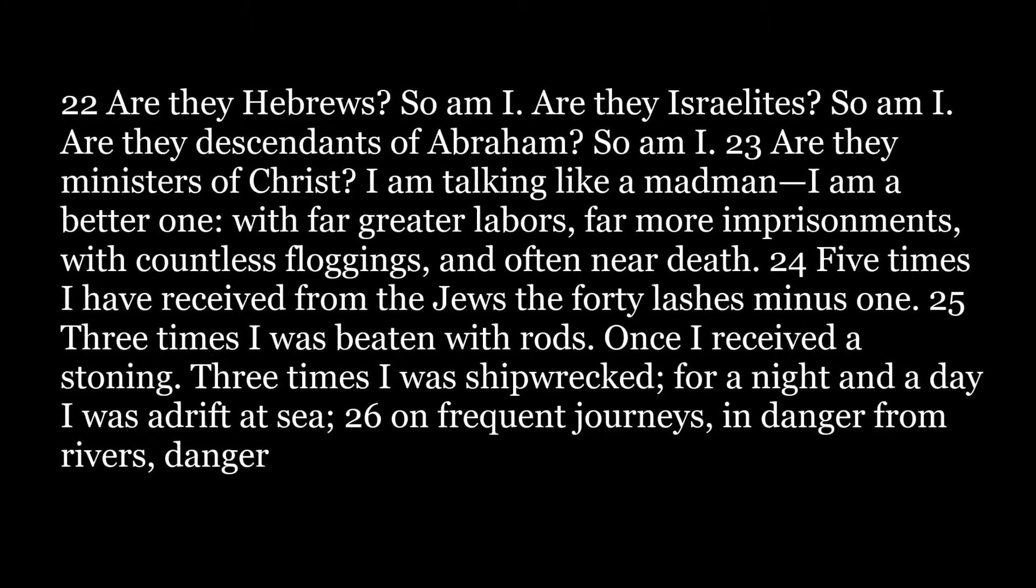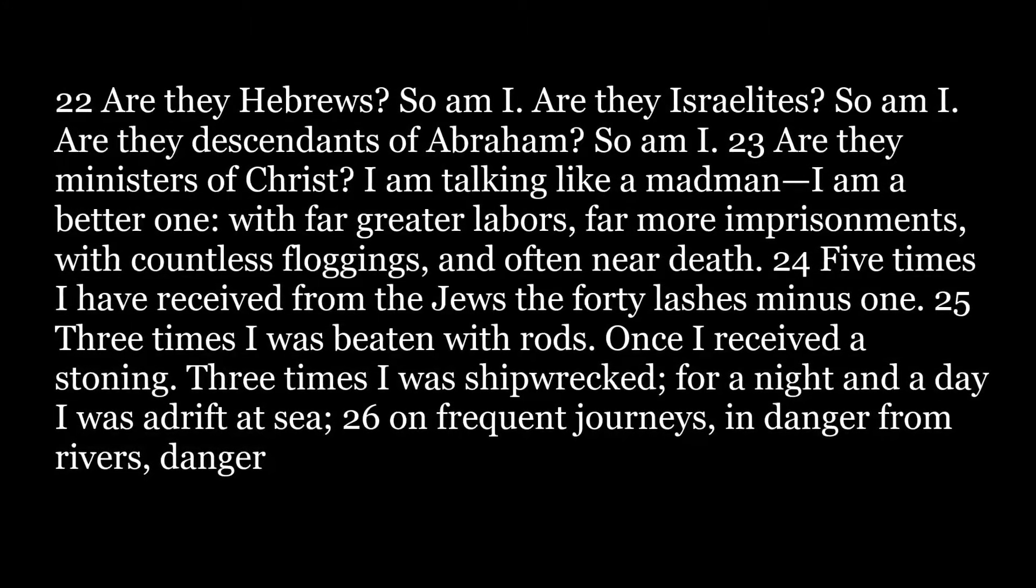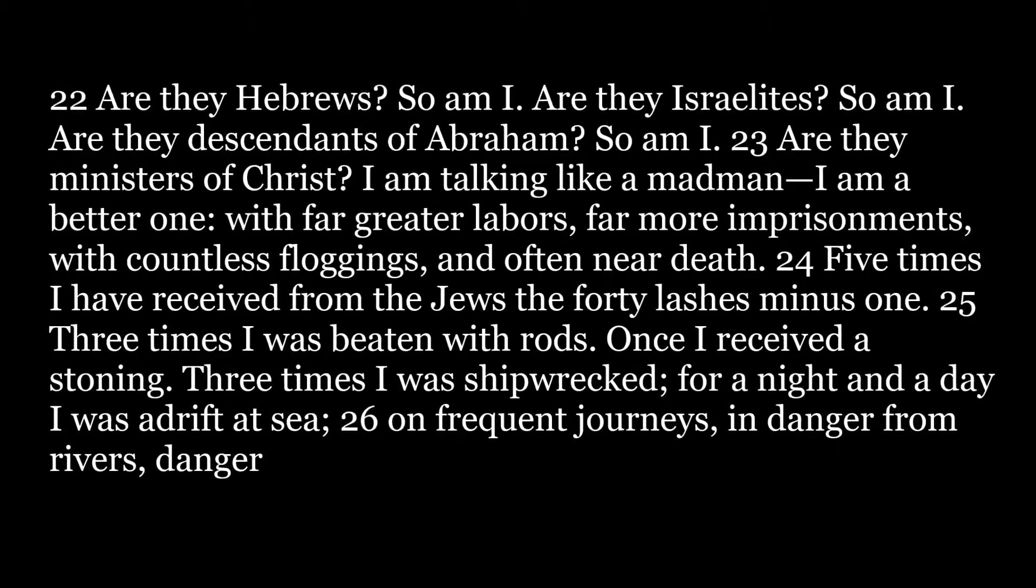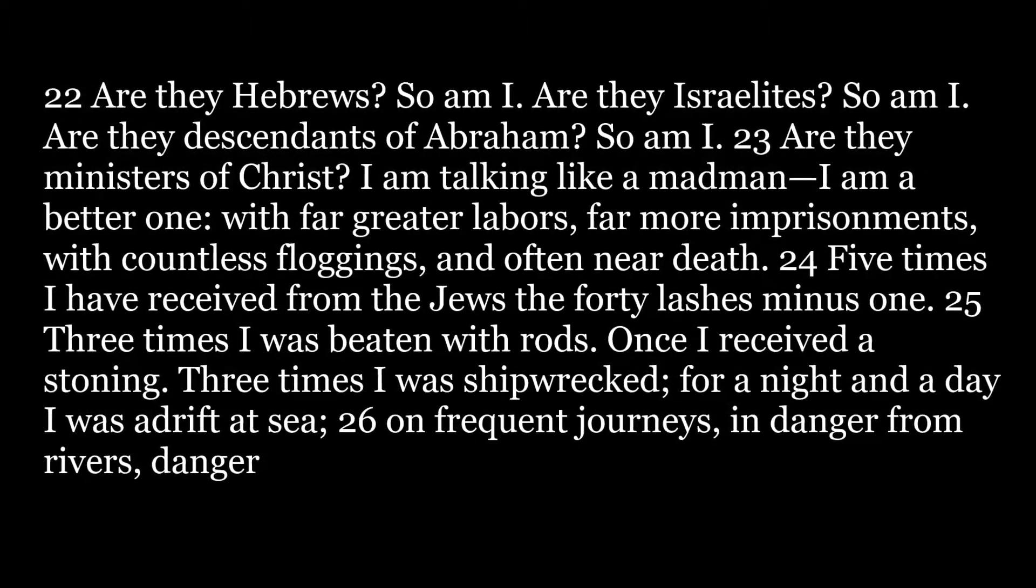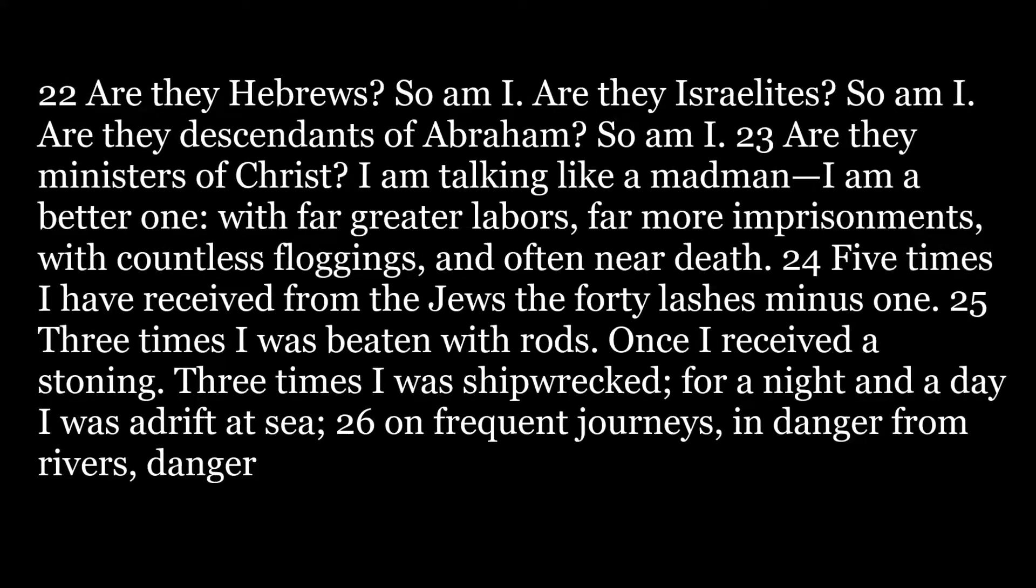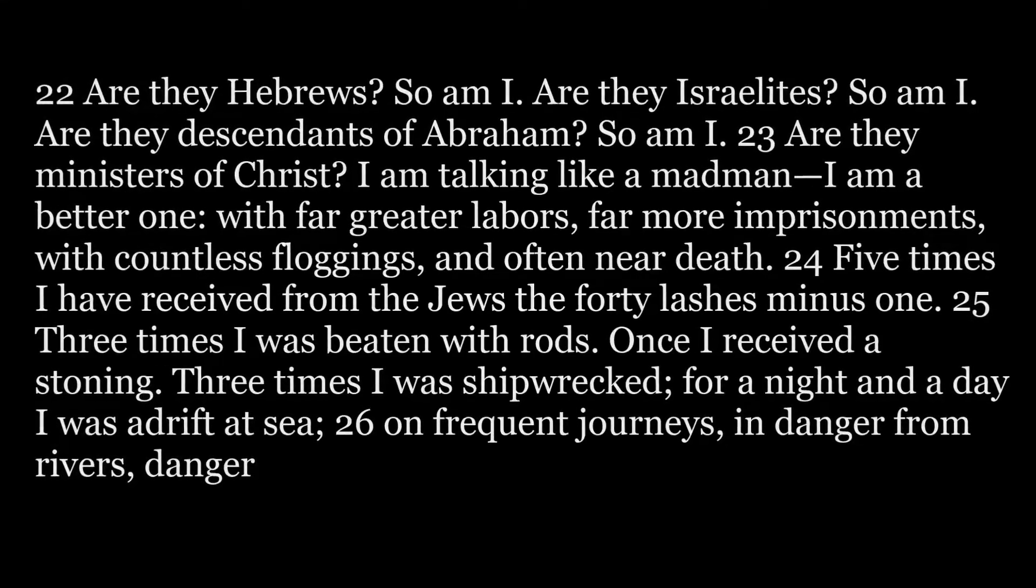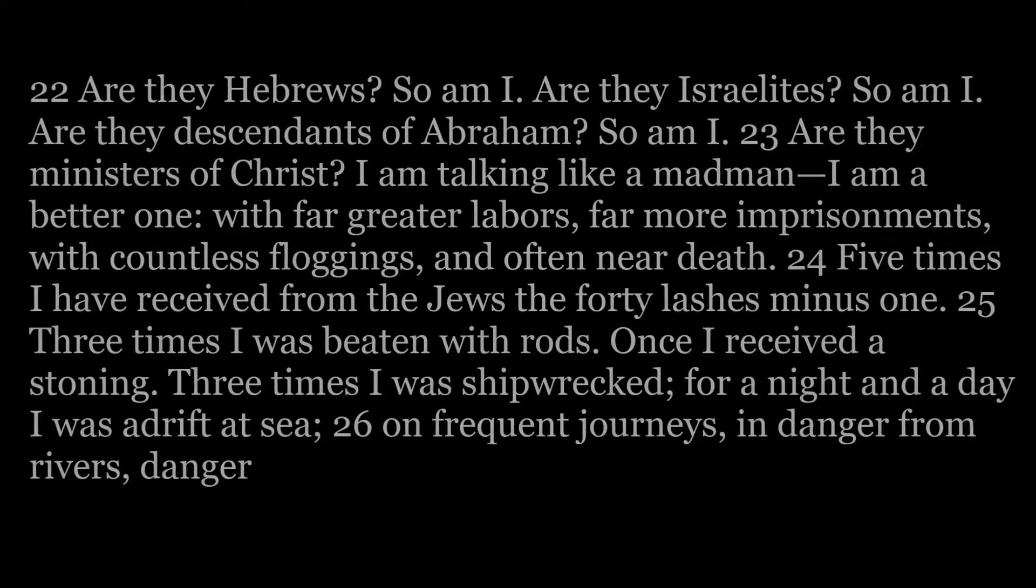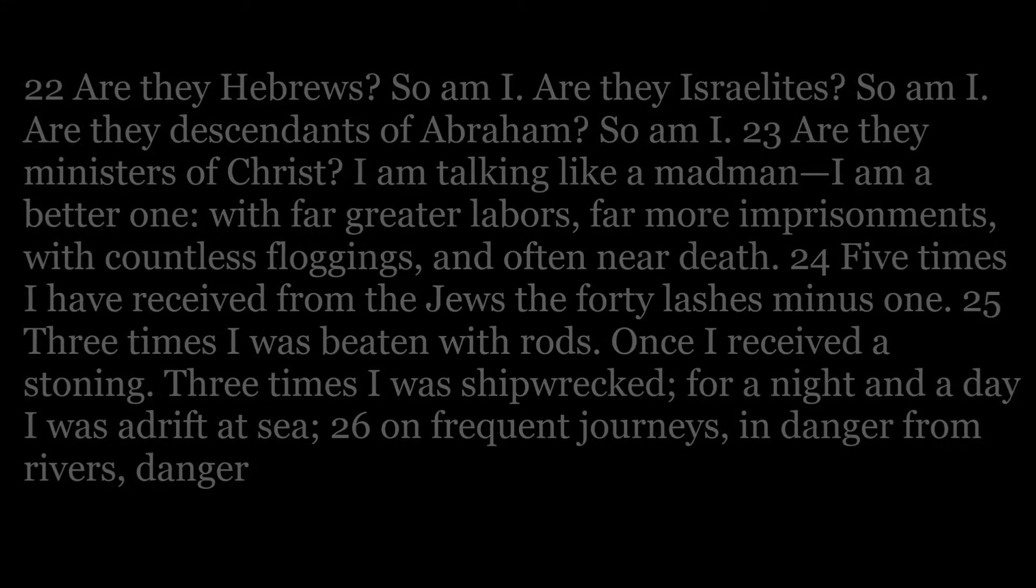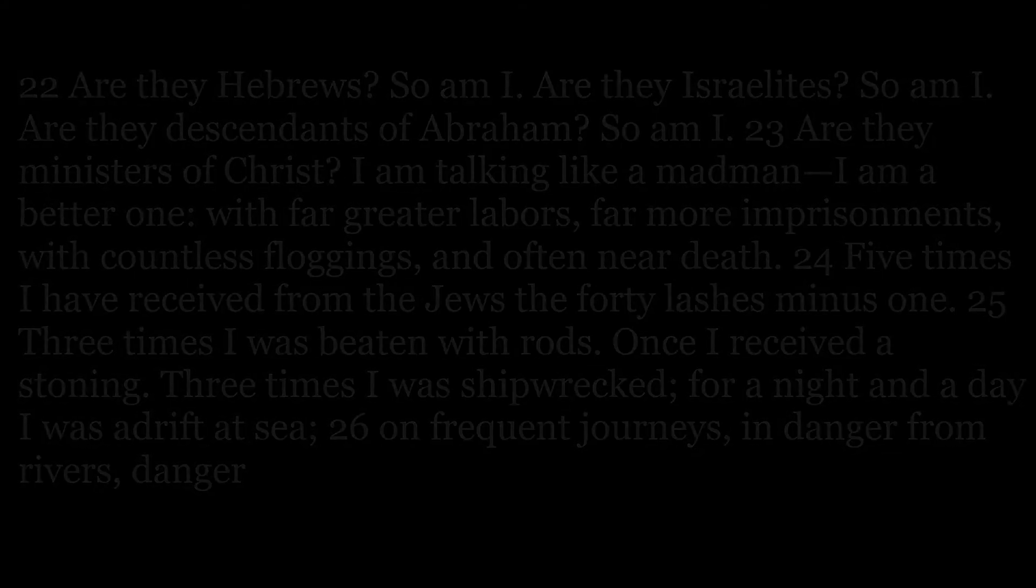With far greater labors, far more imprisonments, with countless floggings, and often near death. Five times I have received from the Jews the forty lashes minus one. Three times I was beaten with rods. Once I received a stoning. Three times I was shipwrecked. For a night and a day I was adrift at sea.